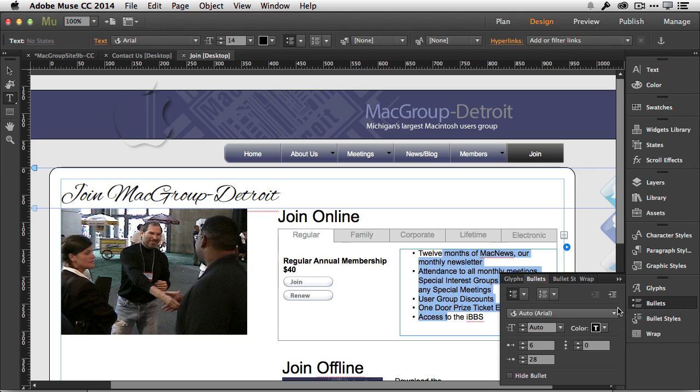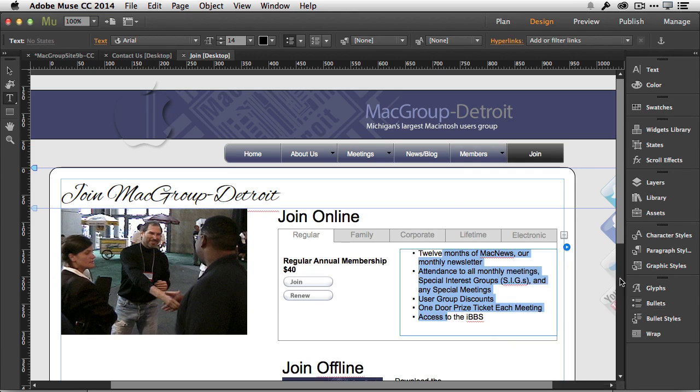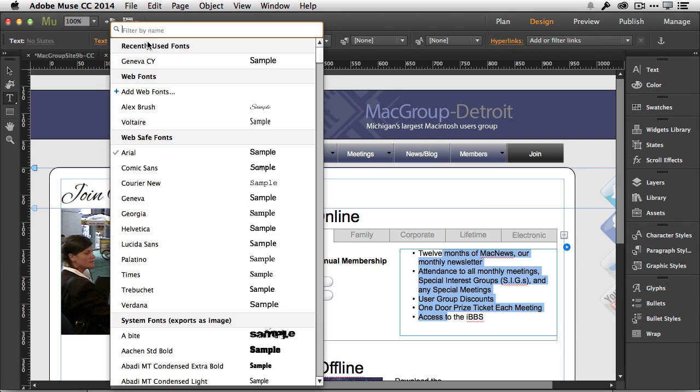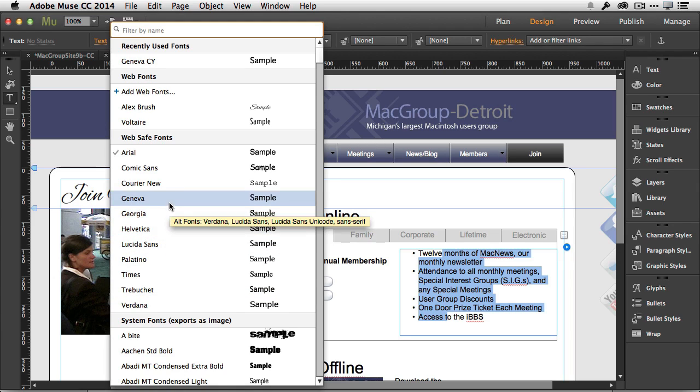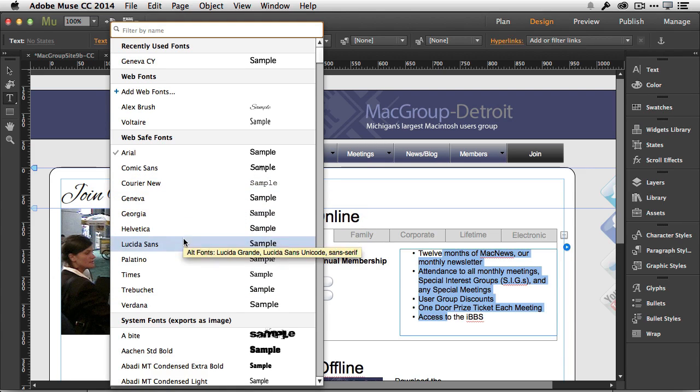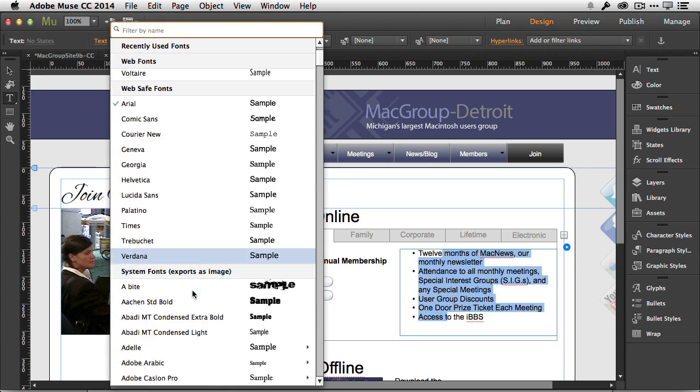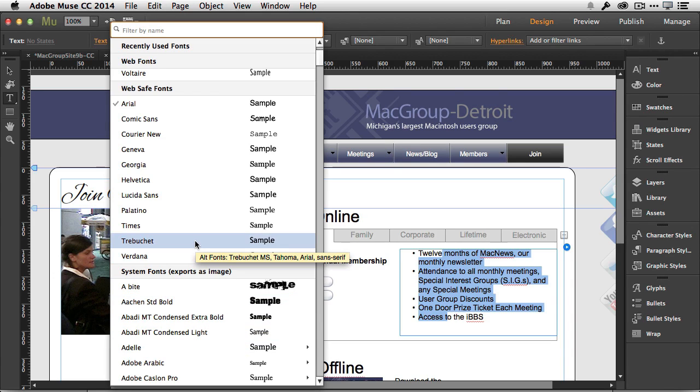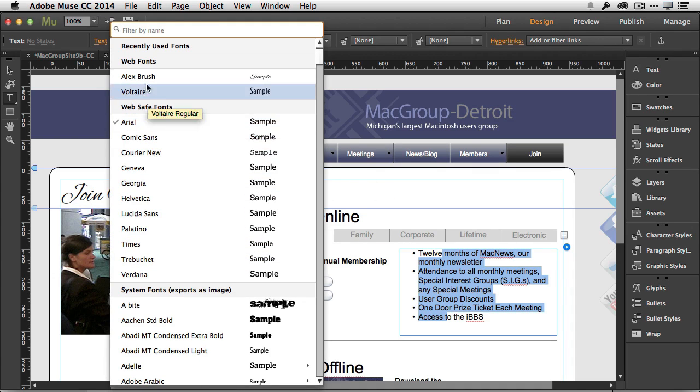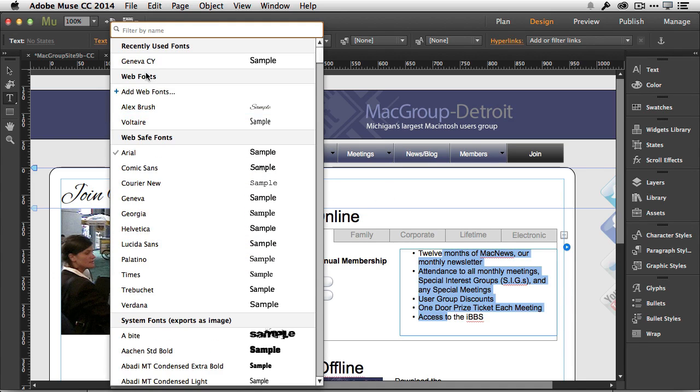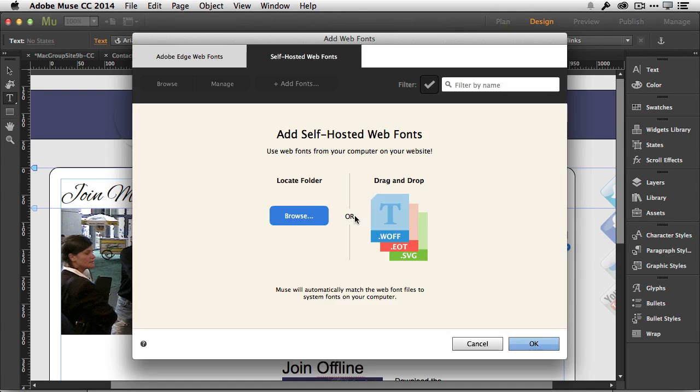That takes me to the third feature. We've been able to use our web safe fonts, the 11 fonts that most people use. If I use my system fonts, then it's going to export those out as images, which could cause the site to be slower and bigger. We've got the beautiful TypeKit integration using web fonts.